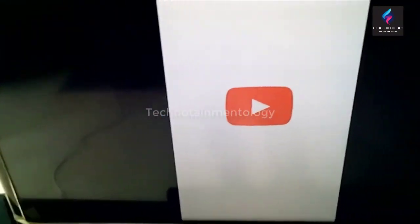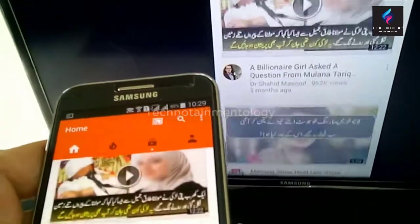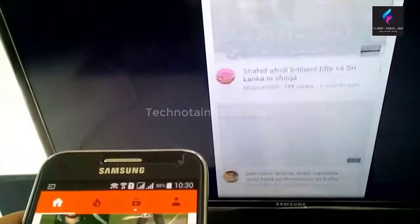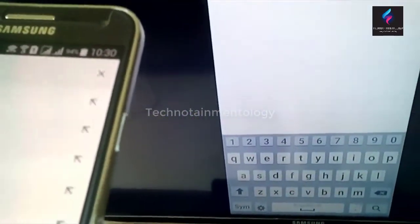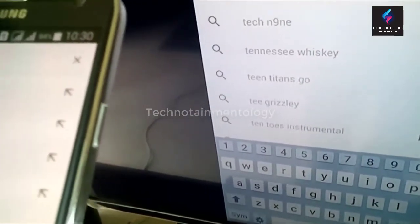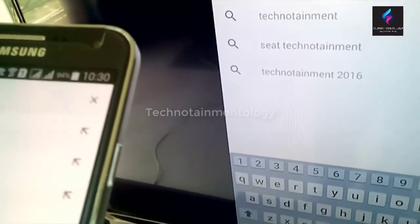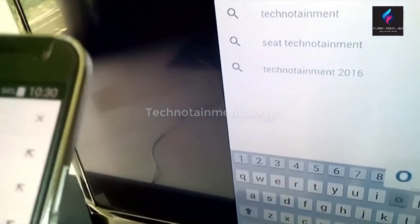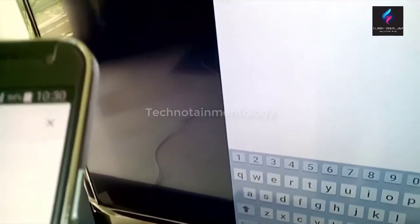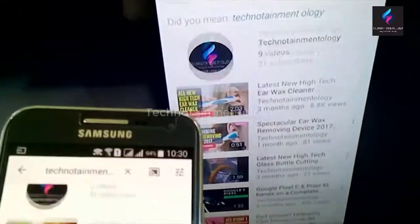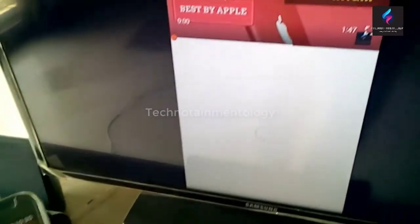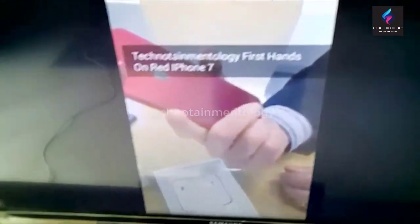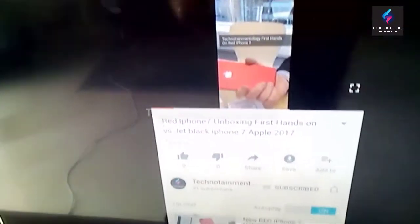Let's play something — let's play a YouTube video. Anything on my mobile will now be displayed on this television. Let's search for a technology video. Friends, let's watch this video of the red iPhone. There you go!